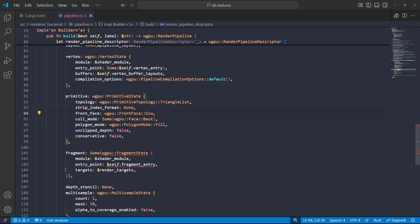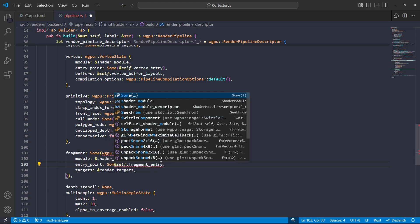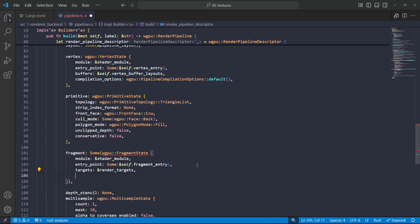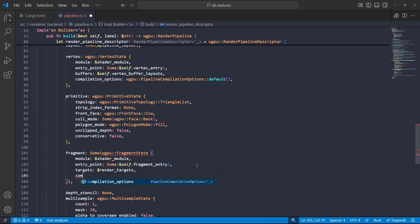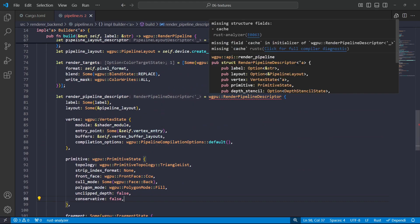So I'm going to need to do the same thing here for the fragment shader. So again, we'll put in an optional reference to a string and then some compilation options.